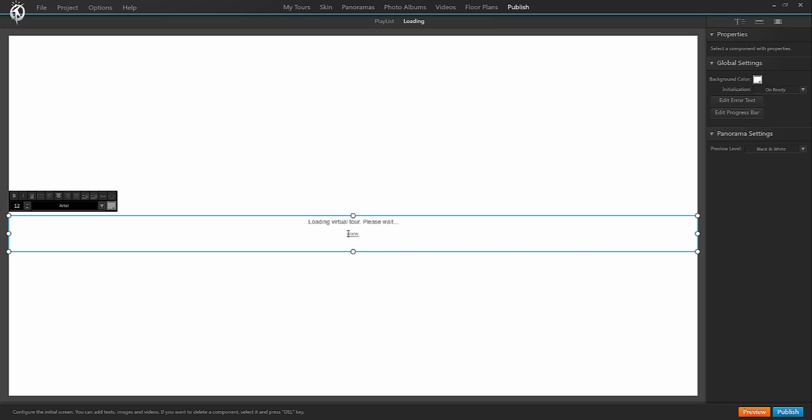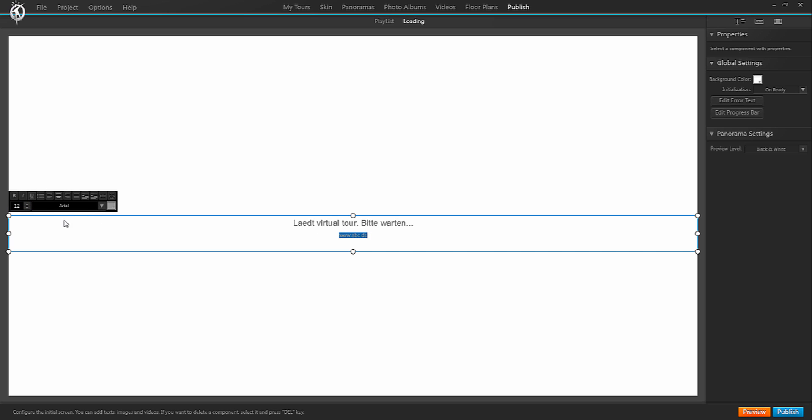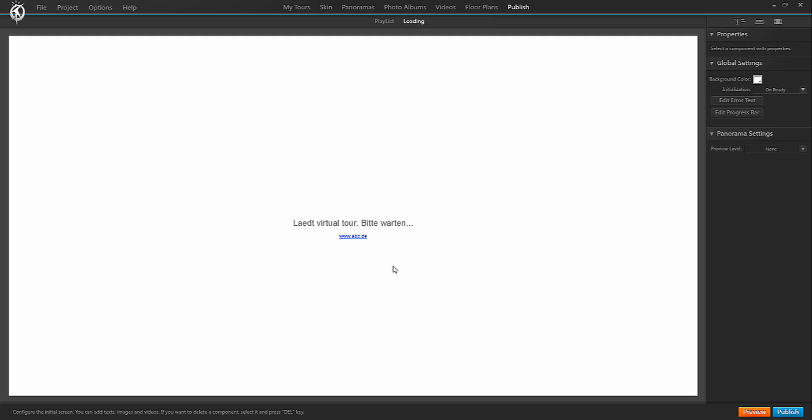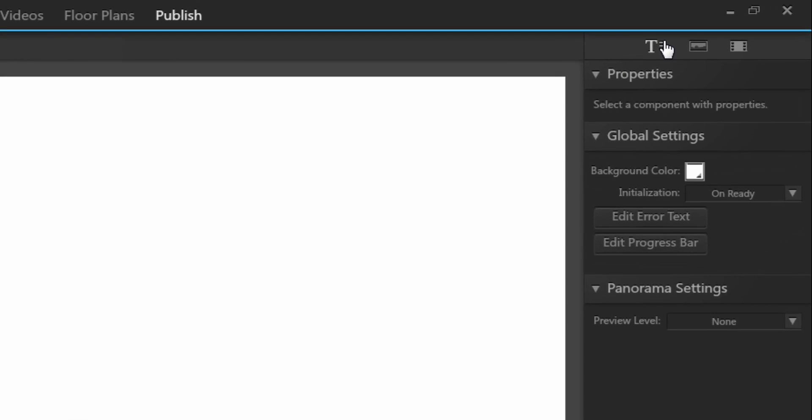or change the text to another language, you can simply edit this existing text box or add a new one.